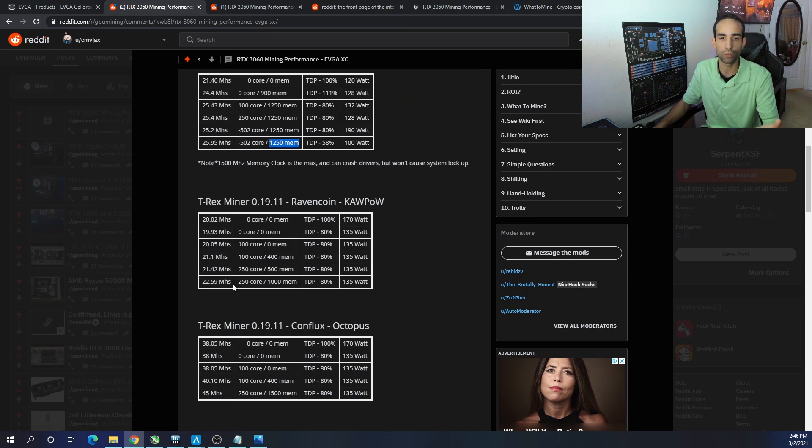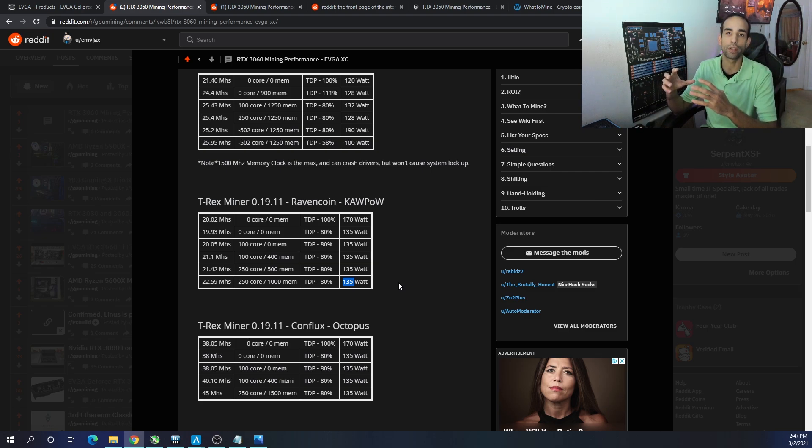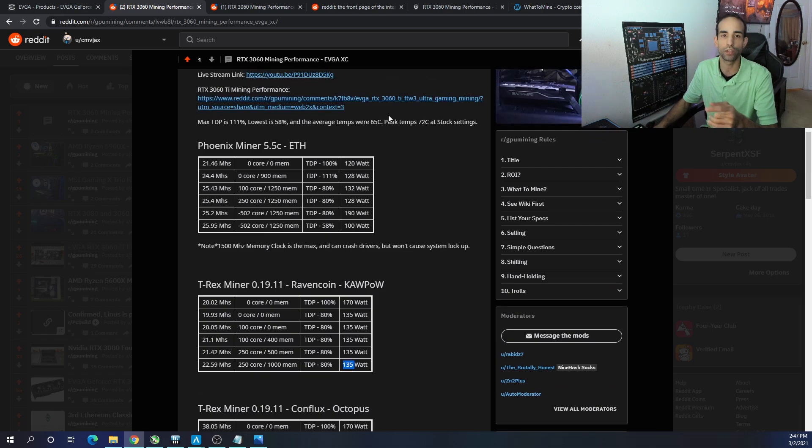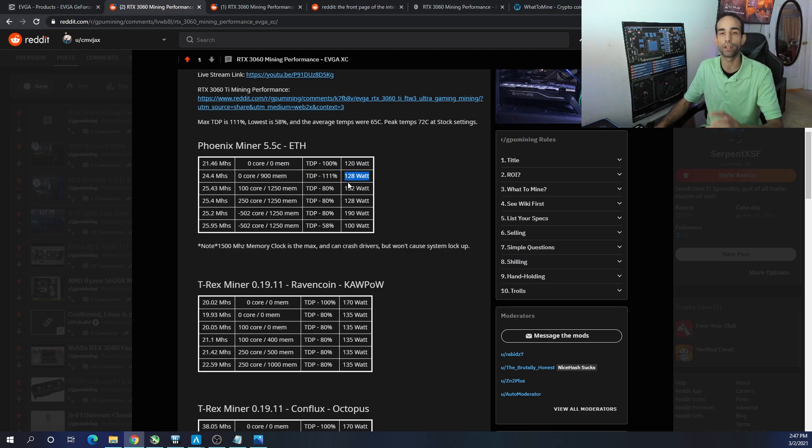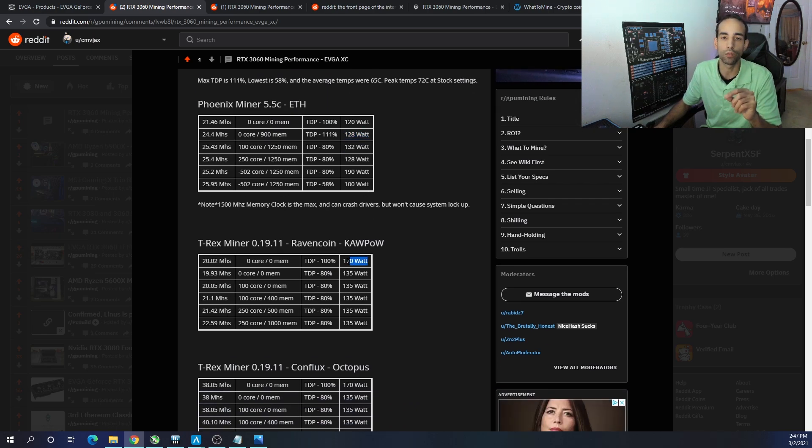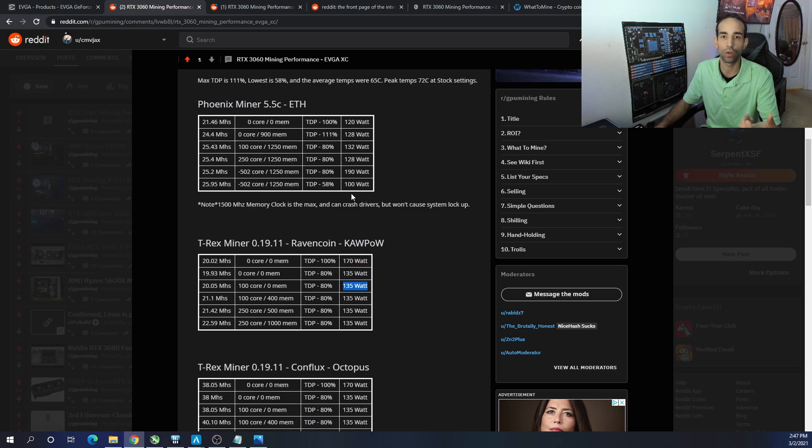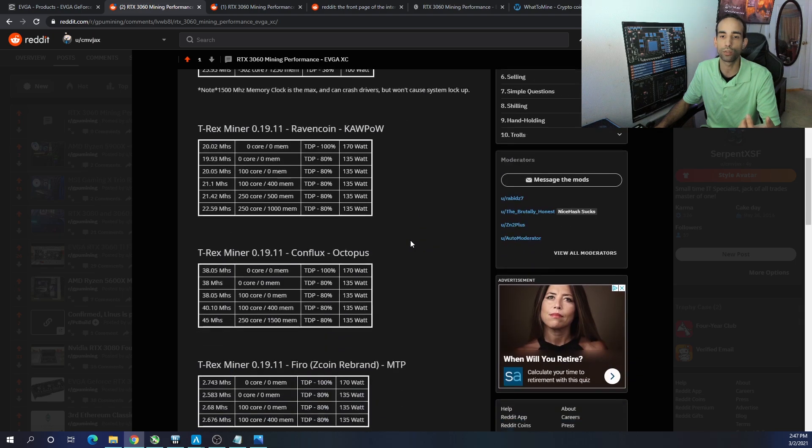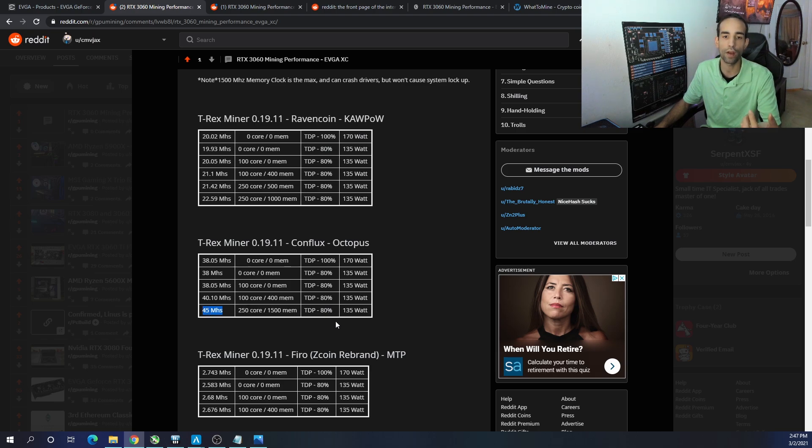On T-Rex miner, the best one that I found was 22.59 megahash, plus 250 on the core, plus 1,000 on the mem, TDP set at 80%, and 135 watts. So at stock, you will be drawing depending on the algo, because as you can see, Ethereum, the max power that it would draw was 128, right? Because the GPU is being locked at the BIOS level, detecting that you're mining Ethereum, it's building the DAG and is like, no, not gonna get it. When we run on stock and we're not locked, we're pulling 170 watts. If you drop the TDP down to 80%, you're gonna be expecting 135. If you drop the TDP all the way down to 58%, you expect 100 watts.